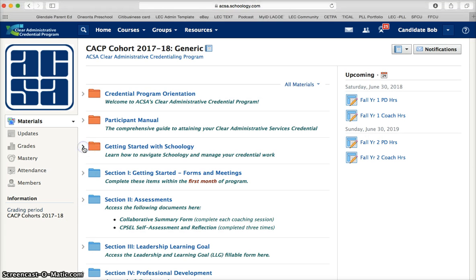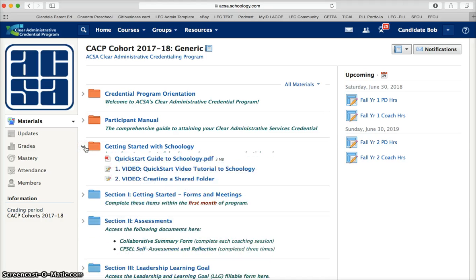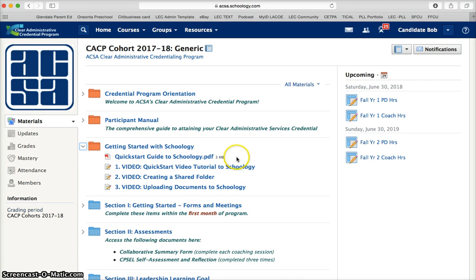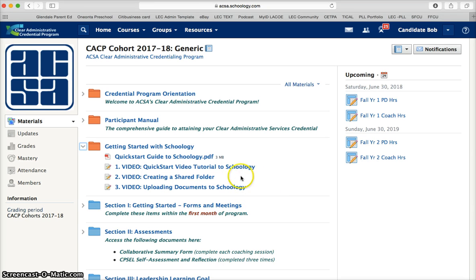For more information about Schoology you can click on the getting started with Schoology tab, and there is a PDF guide as well as several short videos. One of the first things you will want to do is create a shared folder between coach and candidate, so I highly recommend viewing this video.